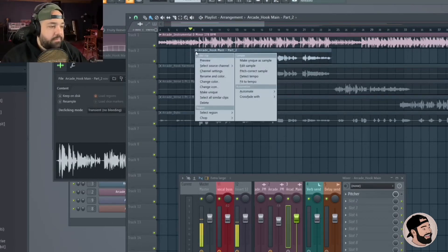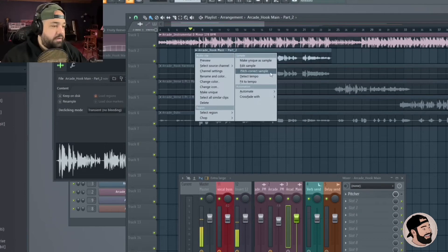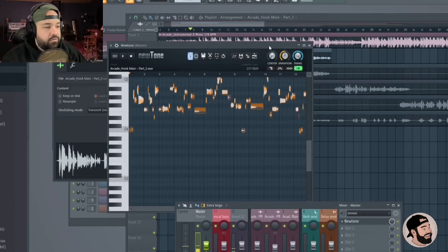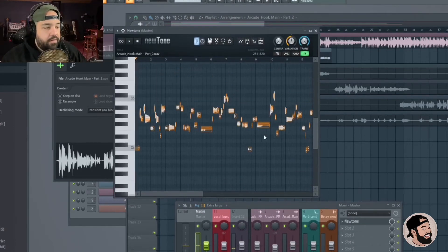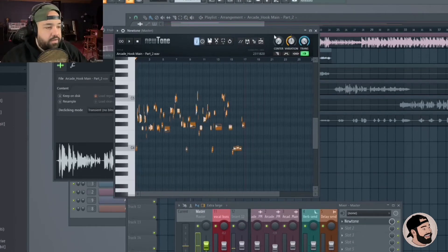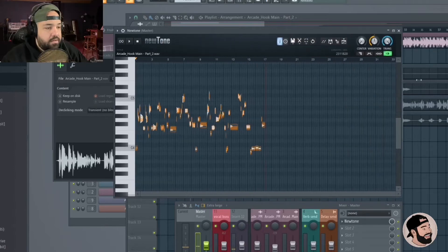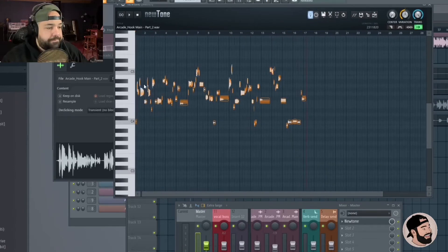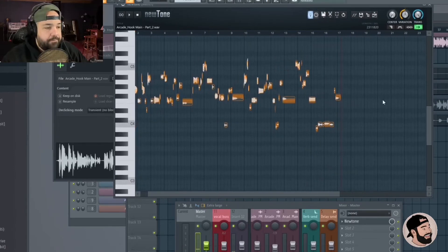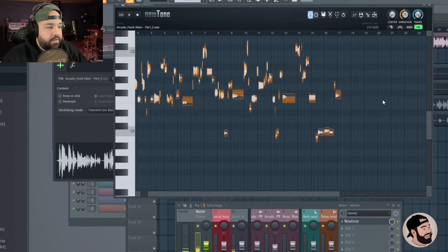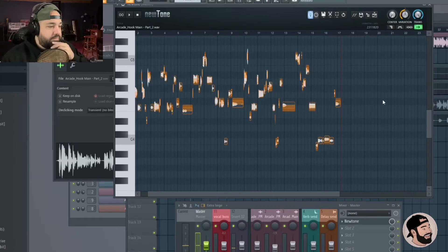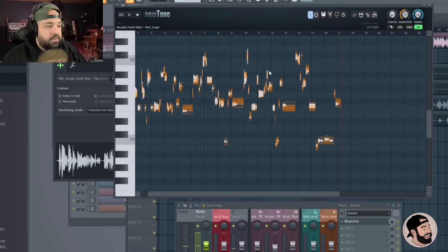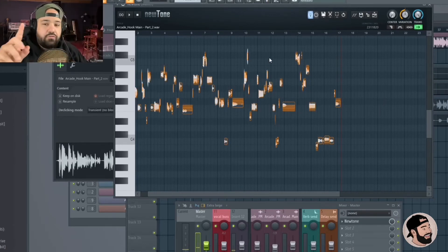Then you can click this menu in the top left and hit pitch correct sample. It's gonna process, it's gonna open up NewTone. Zoom in, dope. Okay, so these are all the vocals hitting all different notes.